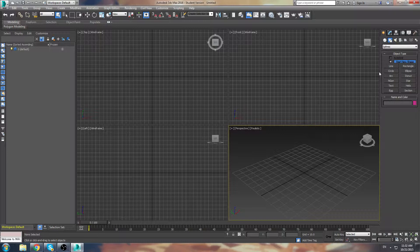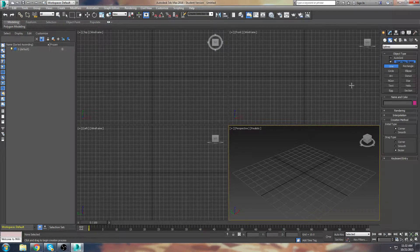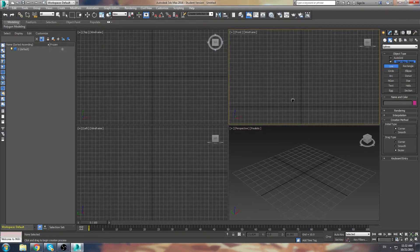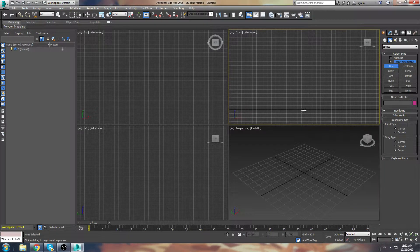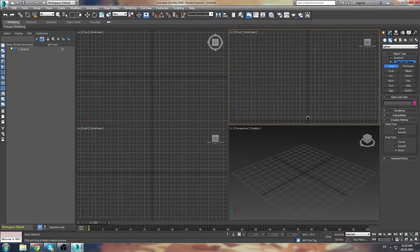So a quick example is I'm going to use a line tool. The line tool can help me just basically draw out any shape I want, and it's great for creating prototype 3D models.